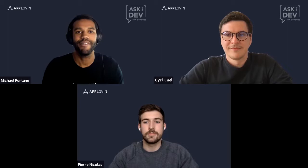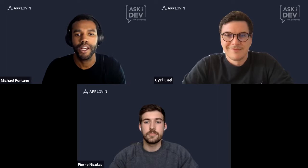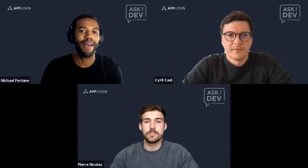Thanks everyone for joining. Welcome to Ask the Developer Live, a series of conversations with thought leaders in the mobile apps industry, giving you quick and actionable insights to help you take your apps business to the next level. I'm your host Michael Fortune. I work as the Director of Field Marketing and Partnerships here at AppLovin. AppLovin provides a suite of software solutions that help fuel the growth for many of the world's top apps and mobile games.